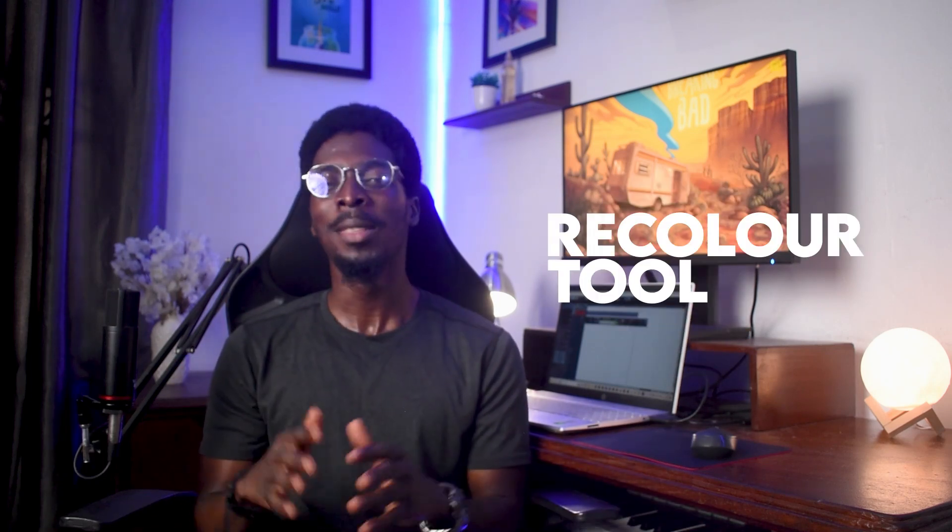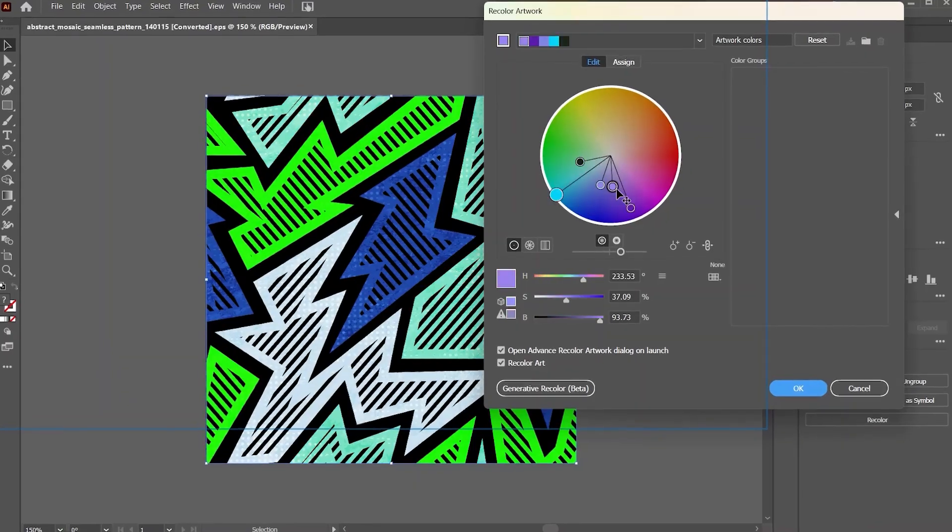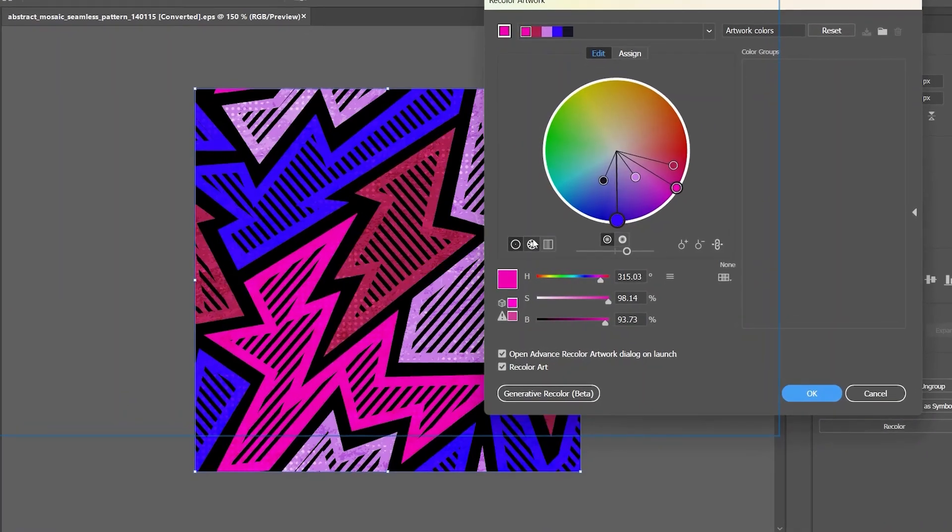One of the most powerful tools in Adobe Illustrator which no one is really talking about is the Recolor tool. This function helps you change the colors in vector art all at once in the same window.